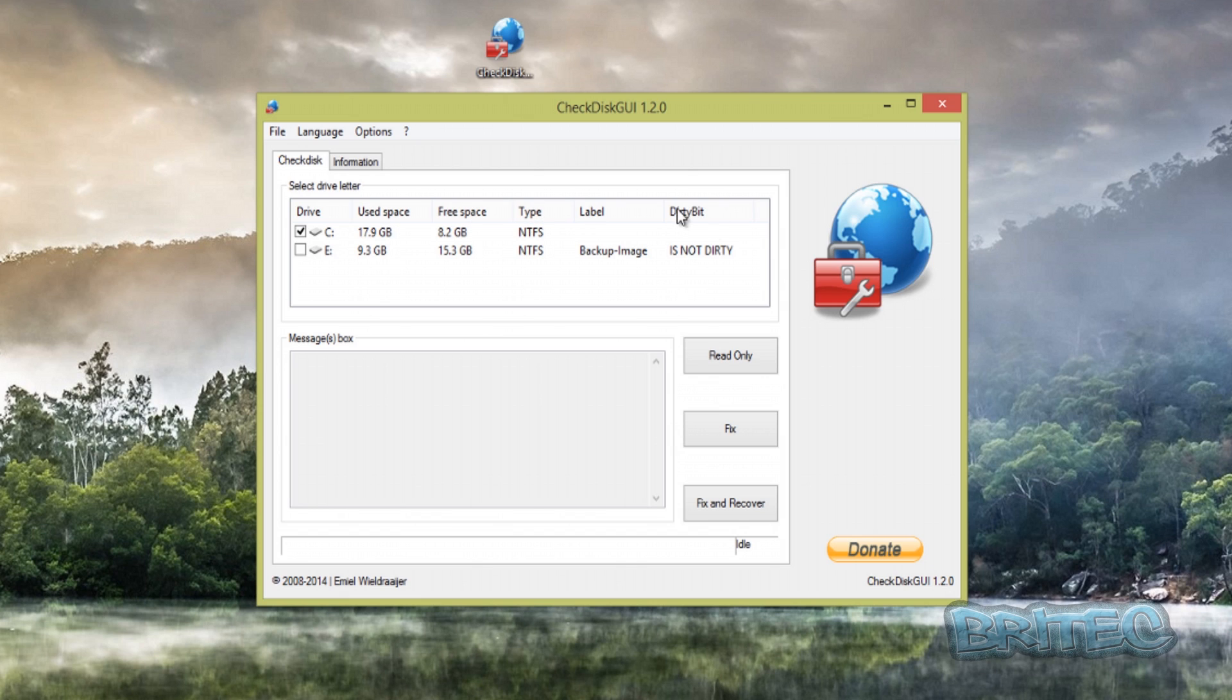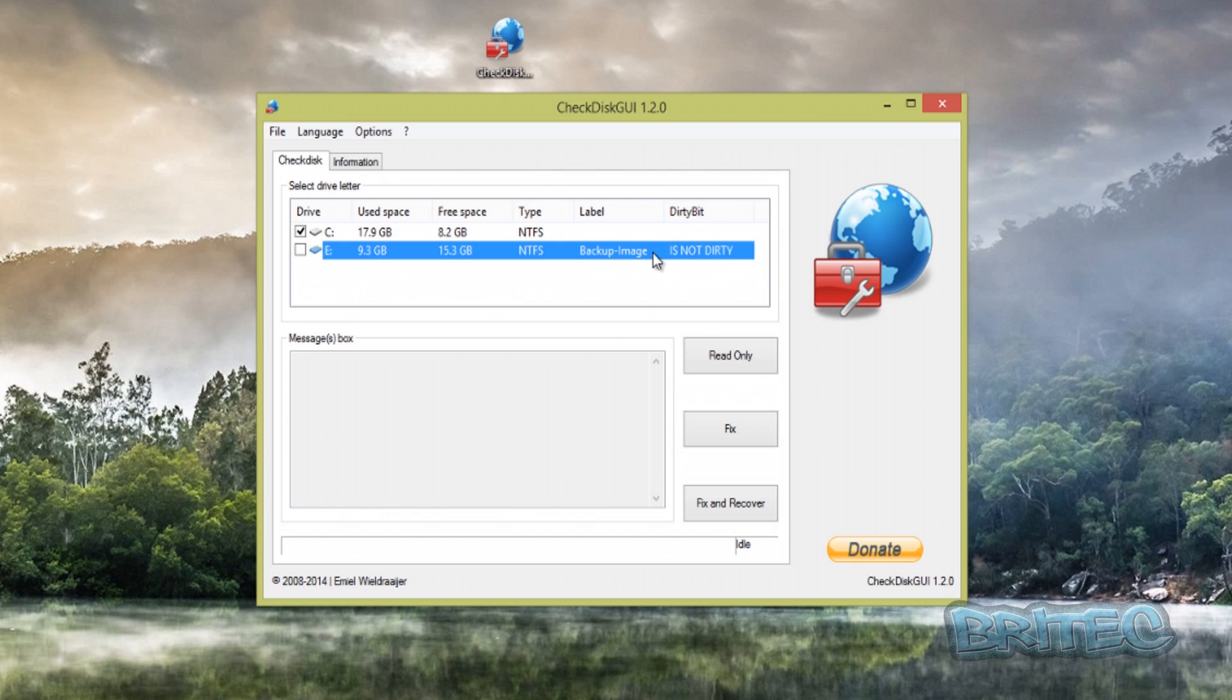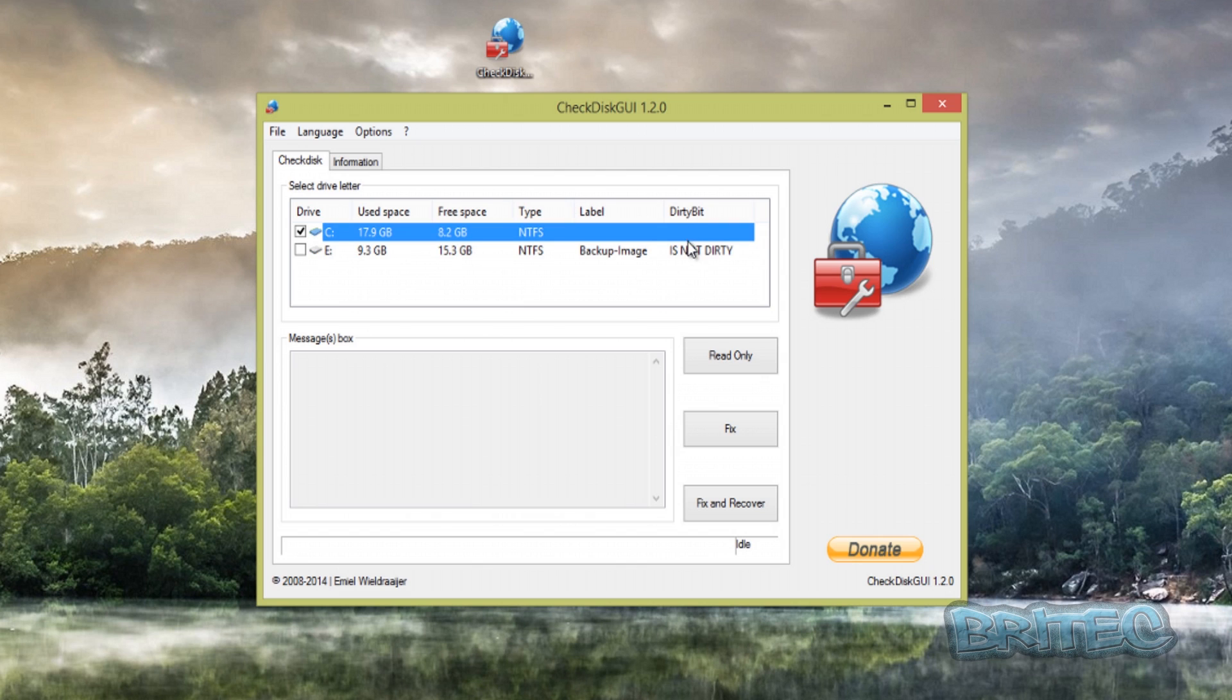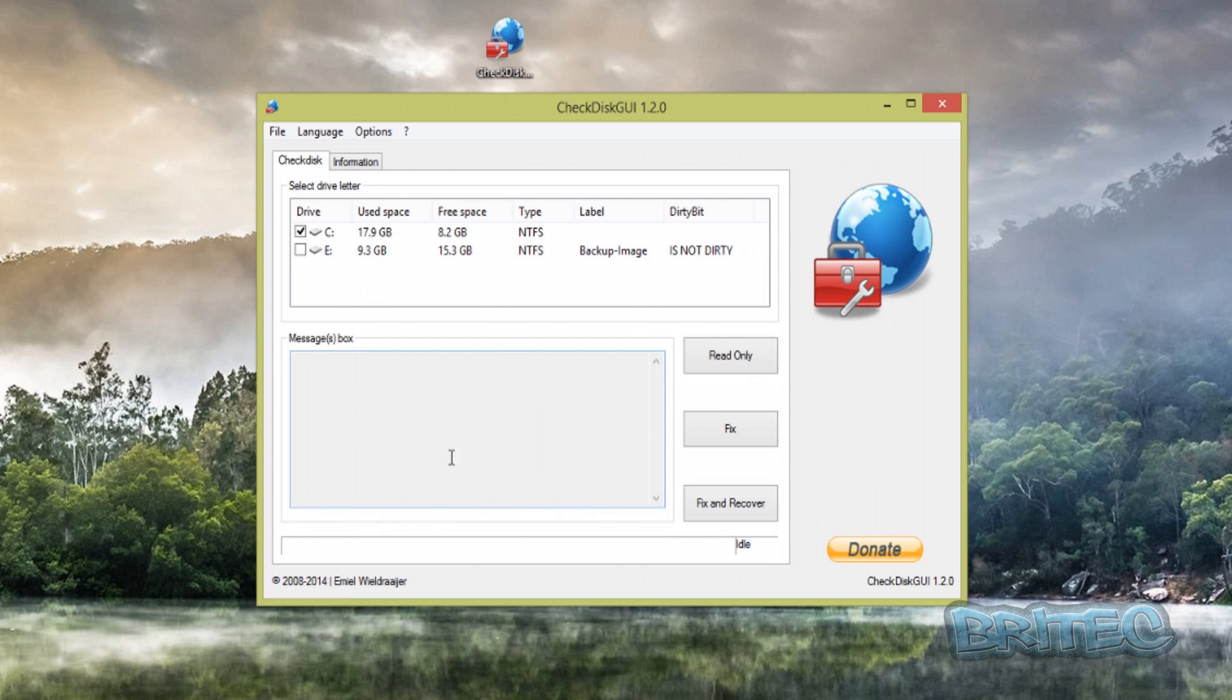This is normally related to USB flash drives. When you pull them out sometimes you can get a message saying it's dirty and stuff like that—that's what this normally relates to. Another area here is the message box. This is where the information will be posted rather than what you would normally see in a command prompt.